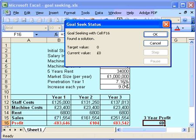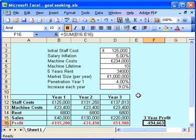So you can see there with Goal Seeking, it's a very, very quick way to enable you to play about with figures and what-if scenarios as you go through.